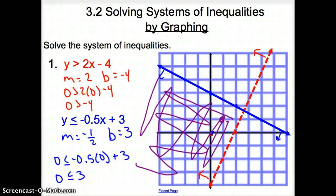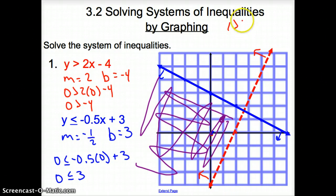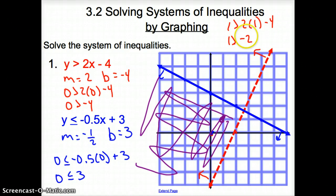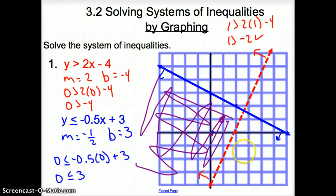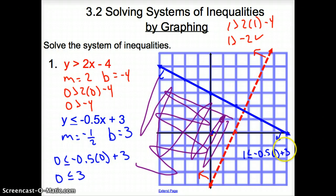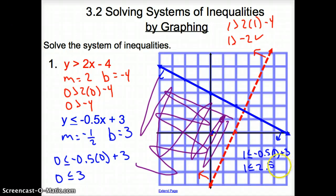So let's try it real quick. I'm going to pick point (1, 1) and plug it in for the red inequality. So I have 1 is greater than 2 times 1 minus 4. Is 1 greater than negative 2? Yes, it is. Now I'll put (1, 1) in for the blue inequality: is 1 less than or equal to negative 0.5 times 1 plus 3? That gives us 1 is less than or equal to 2.5. Yes, it is — so it works for both inequalities. I know I shaded the right region.